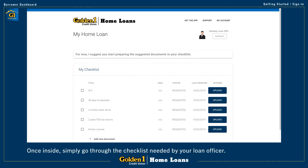Either way, once you're in, you will see a checklist of items that your loan officer will need from you, and as your loan goes through the different stages, you can keep track of its progress.